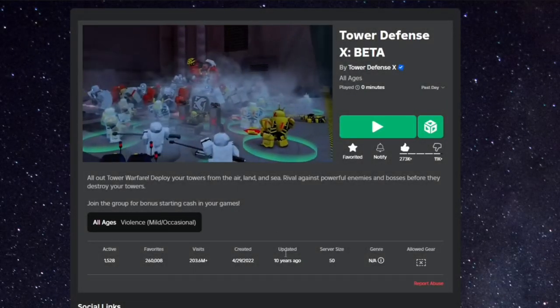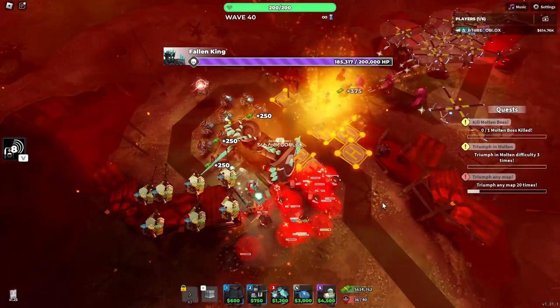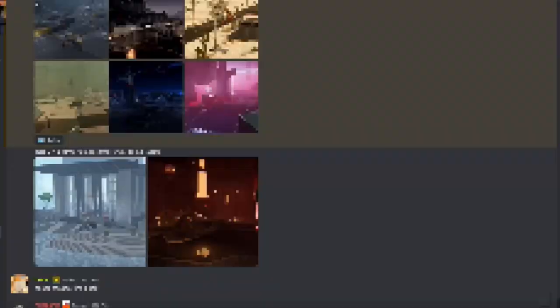Tower Defense X has not been active for quite a while now, but today, that all changes because we just got leaks for the upcoming Attack Helo update.